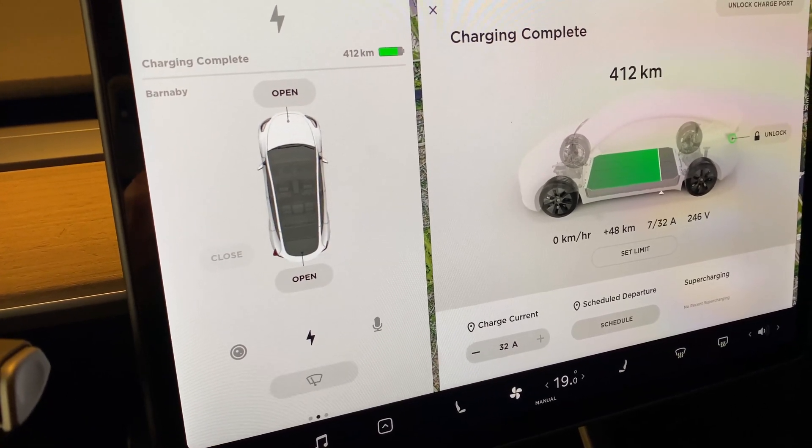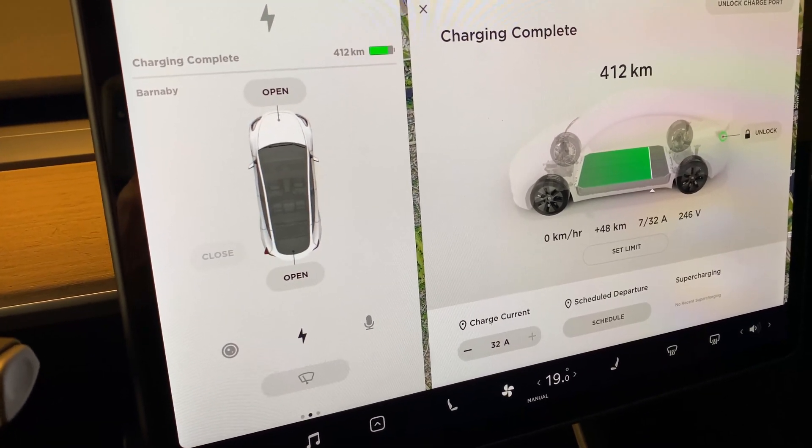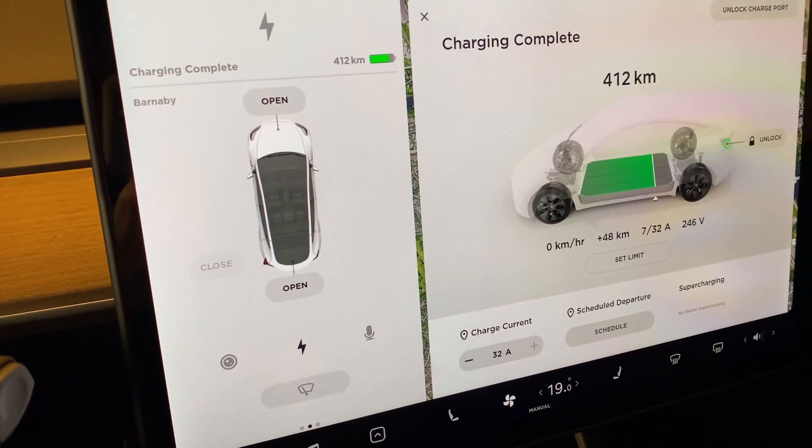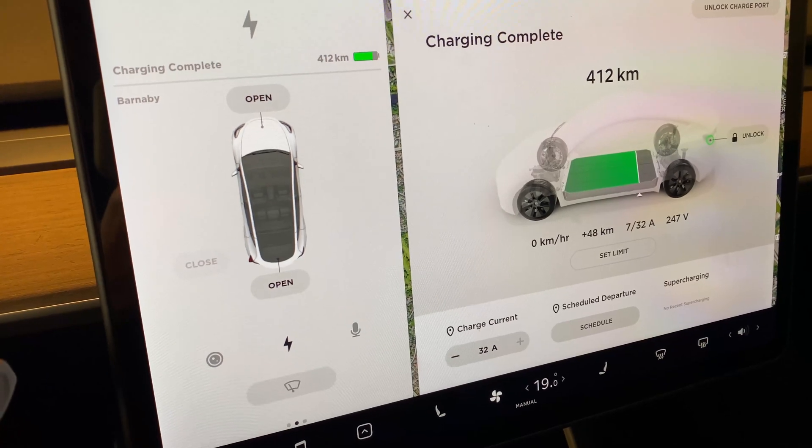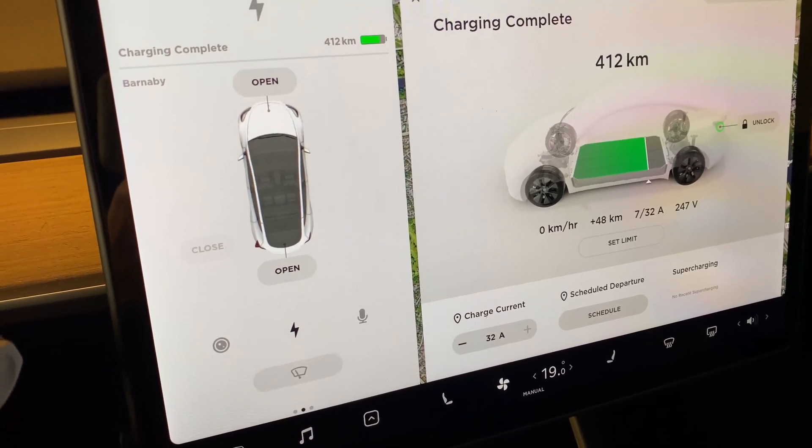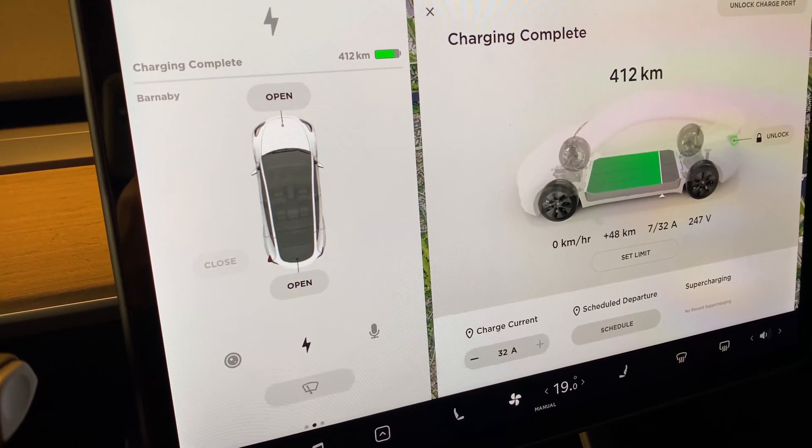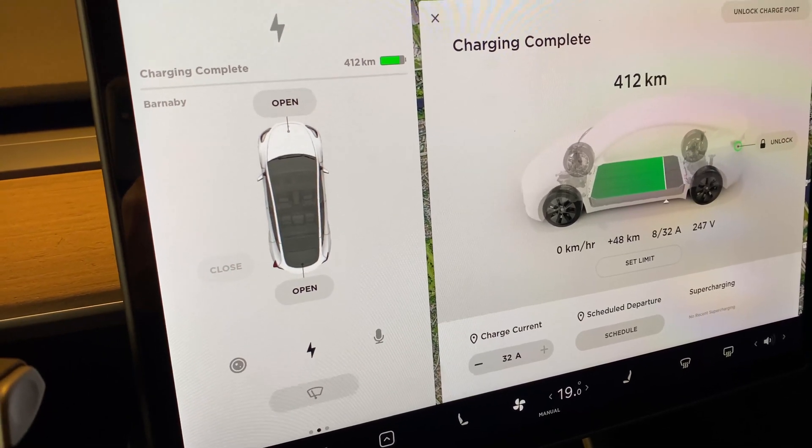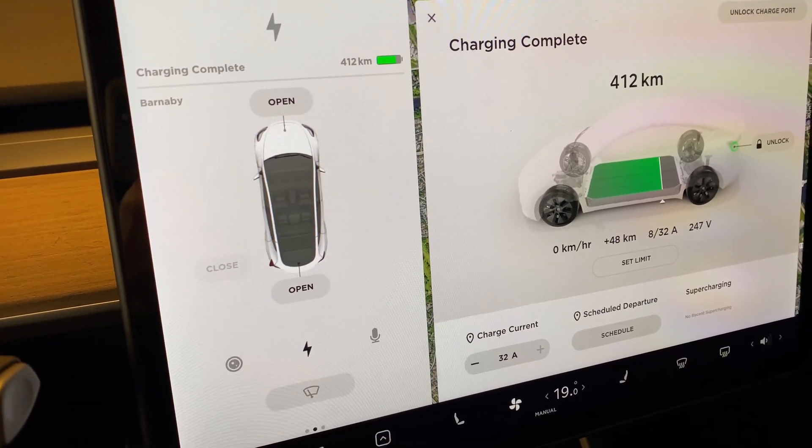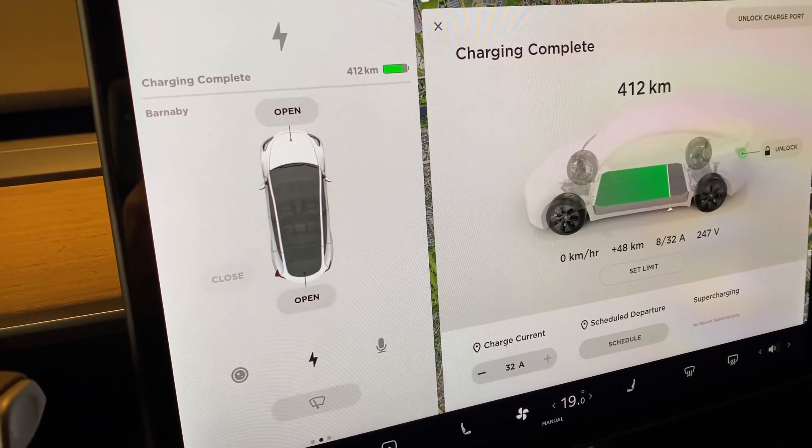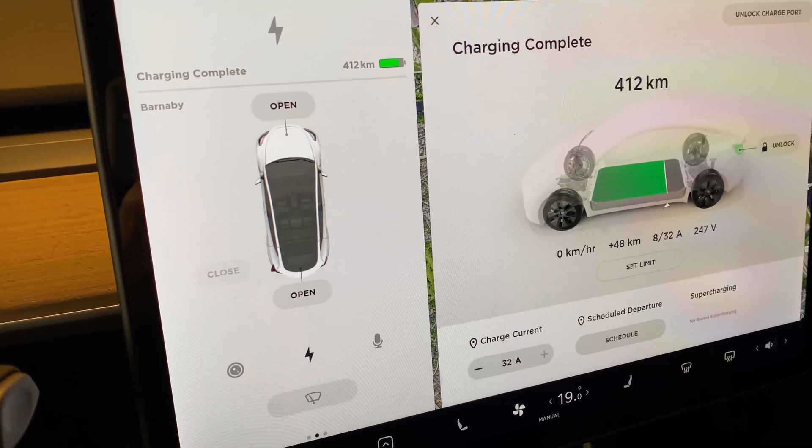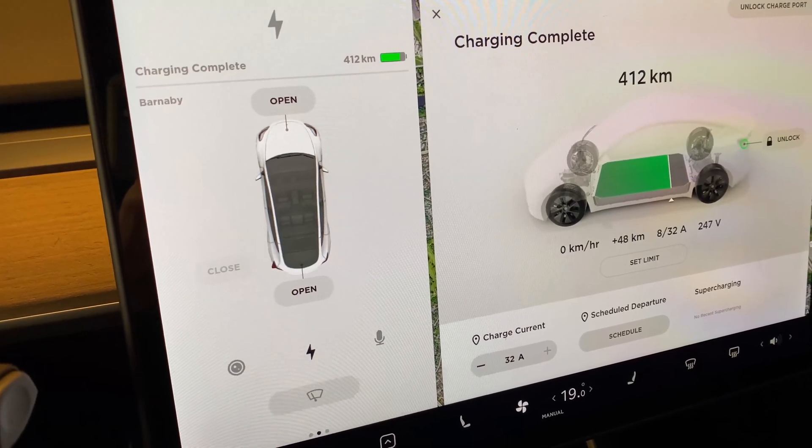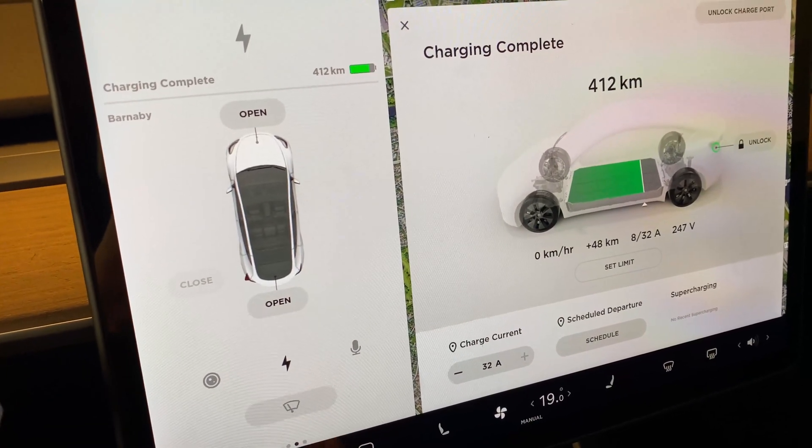They're actually Bluetooth sensors that come with the latest Model 3s and Model Ys. In my new Model Y, I noticed that it's not as simple as going to the little car and going to service.